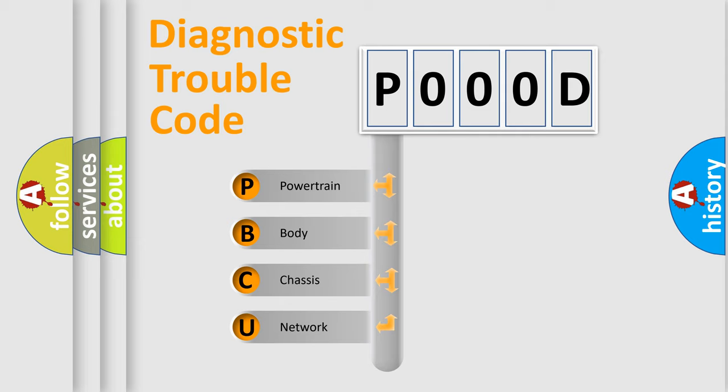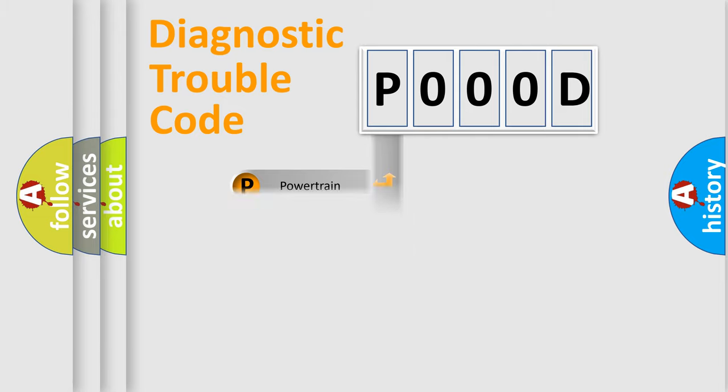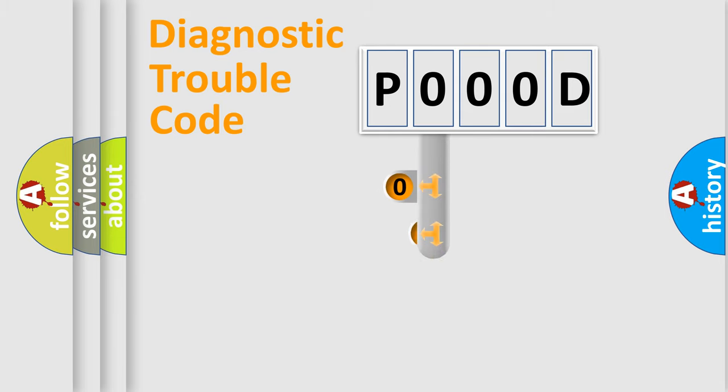We divide the electric system of automobile into four basic units: Powertrain, Body, Chassis, and Network. This distribution is defined in the first character code.